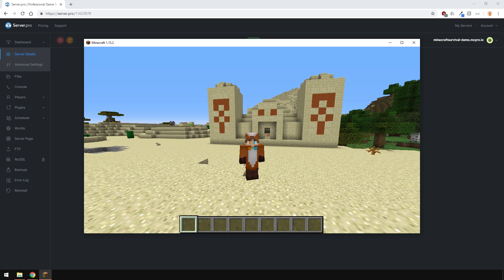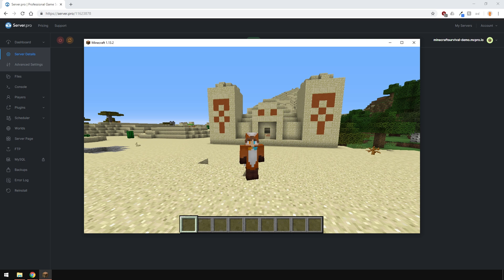Yo, it's Lux from ServerPro and welcome to this tutorial in which I'm going to show you how to allow cracked Minecraft clients to join your server.